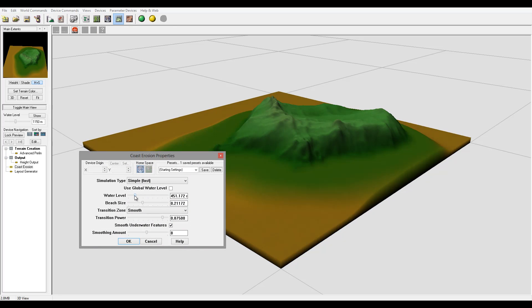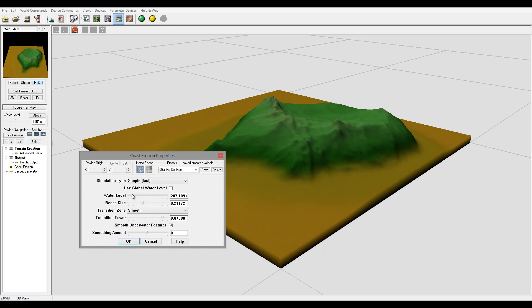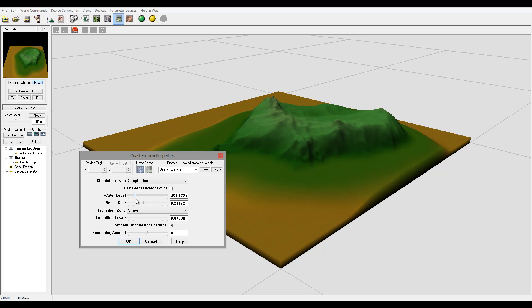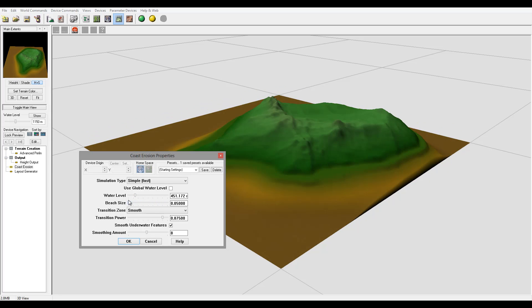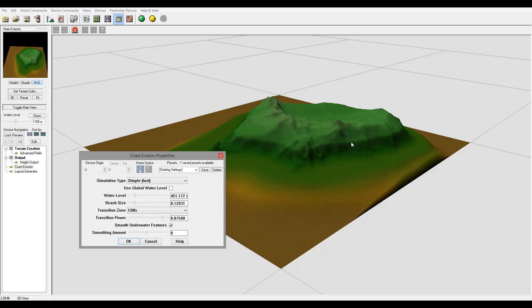We can increase or decrease the water level as well. Right here's our beach size, so we can increase and create cliff type.